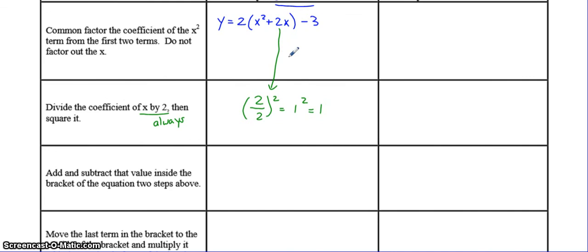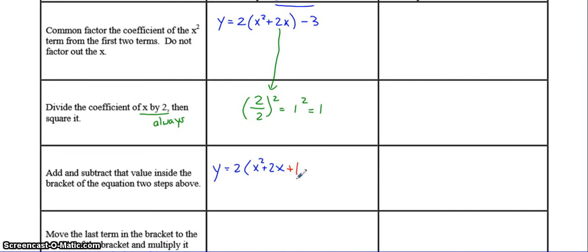The third step is we're going to take this 1 and add it to the equation so that we're going to be able to factor this, and this ends up being a perfect square trinomial. But the problem is we can't just add 1 to an equation because it's going to change the equation. So what we also have to do is subtract the 1, because if you add 1 and subtract 1 you're really adding nothing.